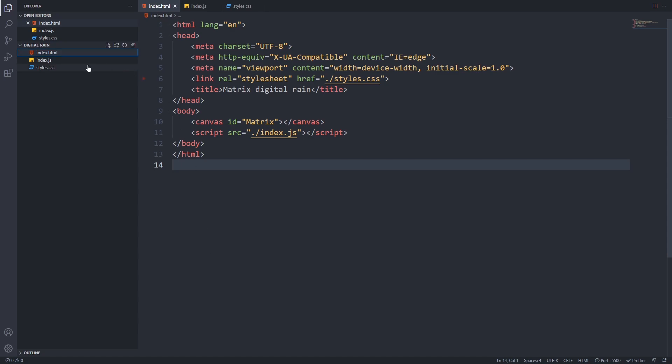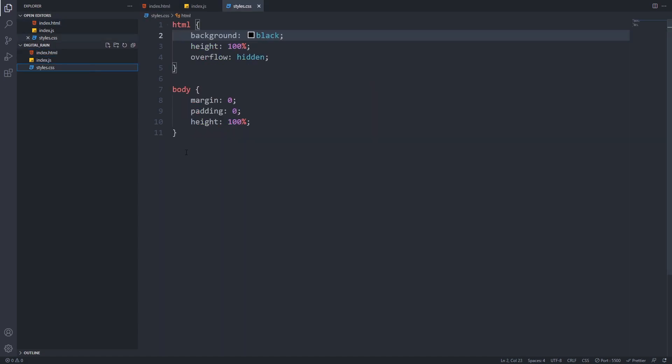Now if we open up our styles.css file, we can see that it's pretty simple. I set the background color to black, applied overflow hidden to get rid of the scrollbar, set 100% height on both the HTML and the body, so we can have a full screen experience, and remove all default margins and paddings.